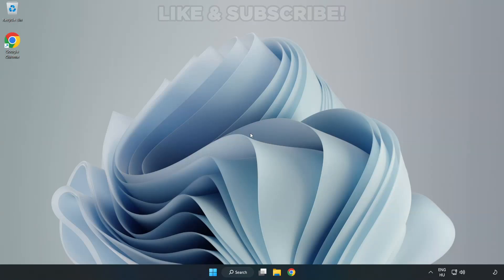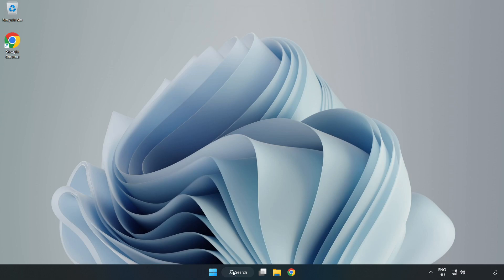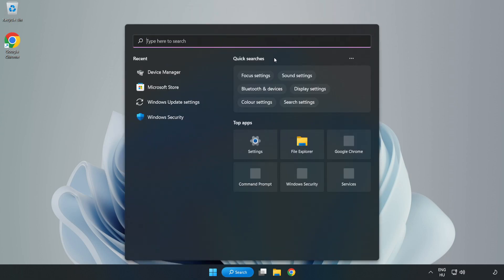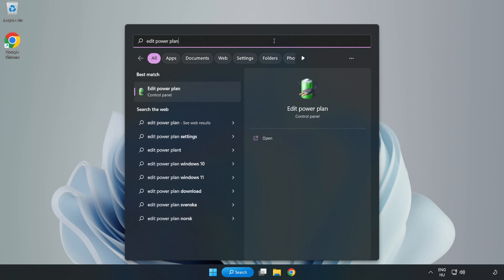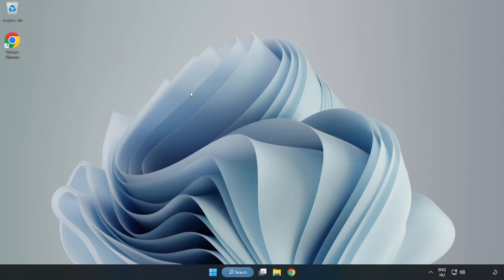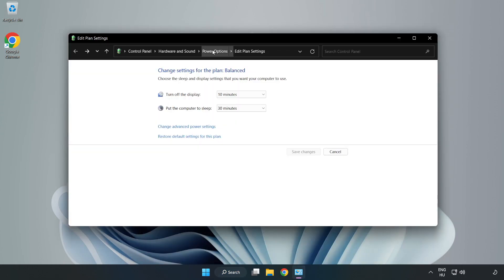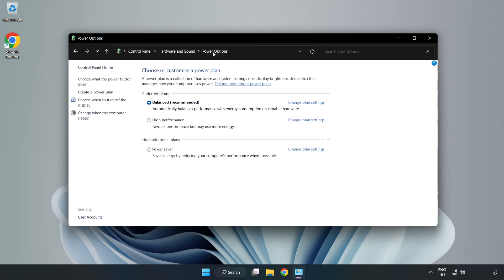Welcome to this video. I'm going to show how to fix low FPS drops. First, click the search bar and type edit power plan. Click edit power plan, click power options, and select high performance.